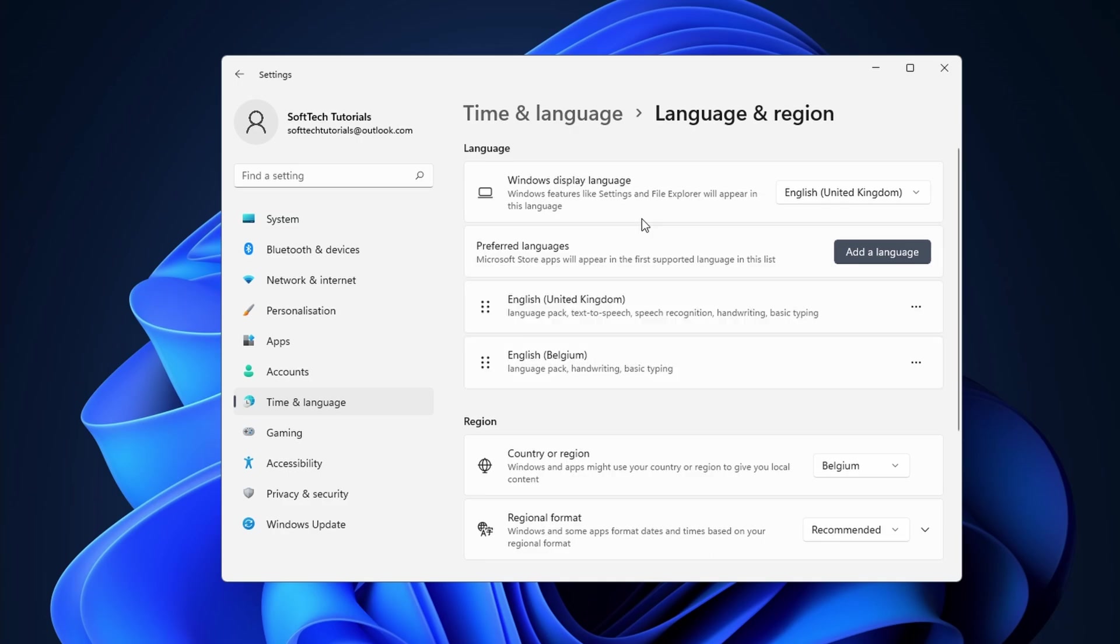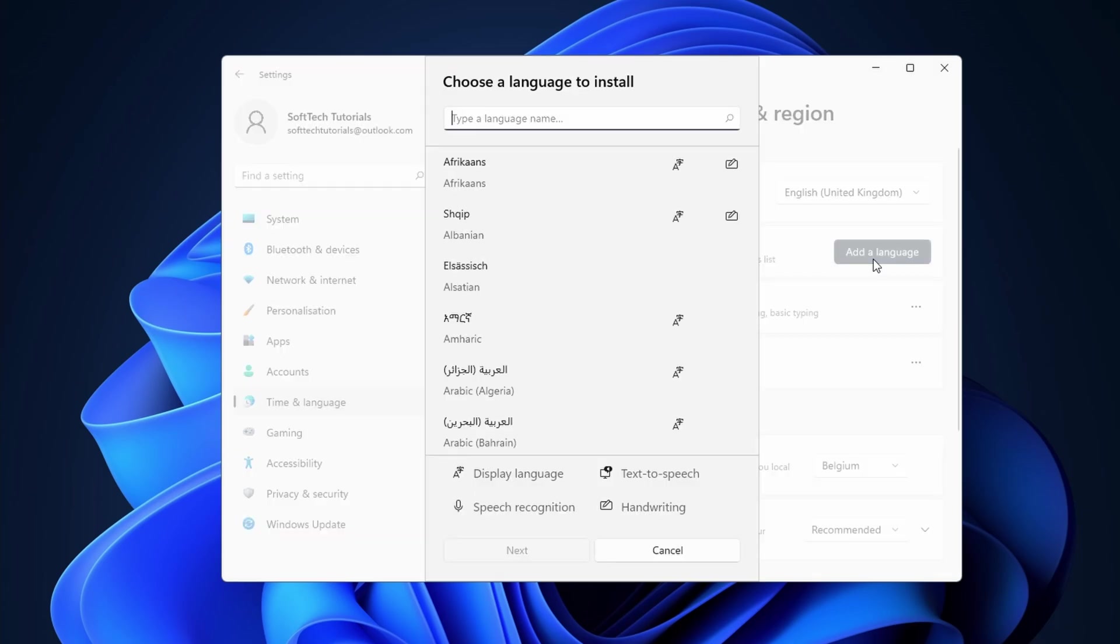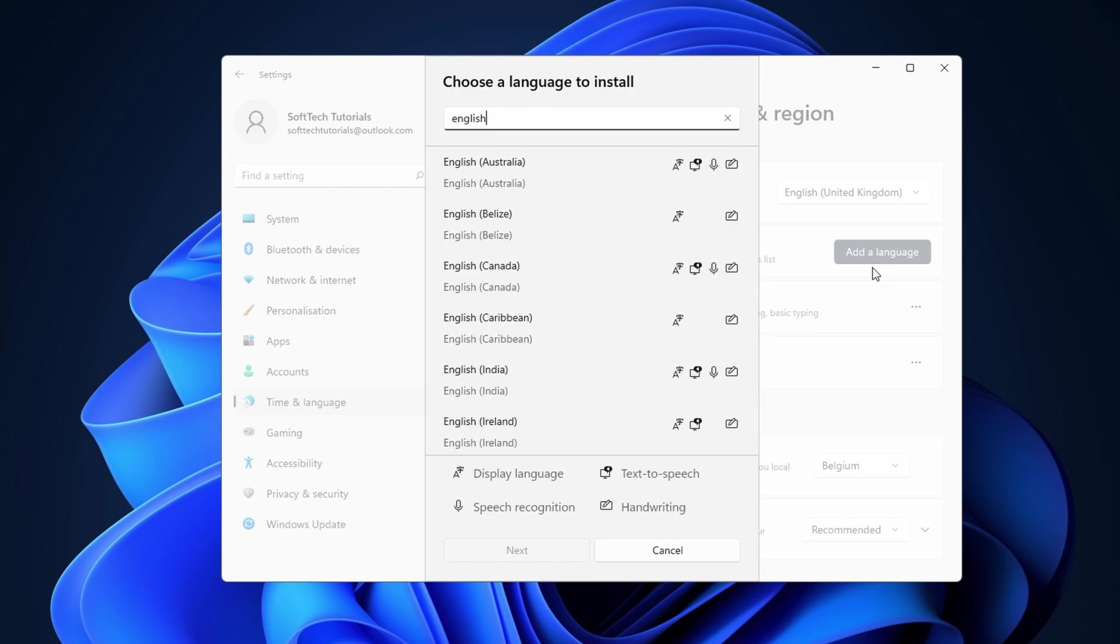In the language section, click on add a language. Here you can search for the language that you want to set in Windows 11. For instance, I can add Canadian English. Sometimes it's easier to search for a country instead of the language.